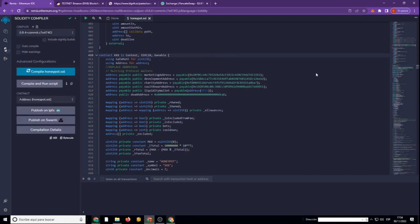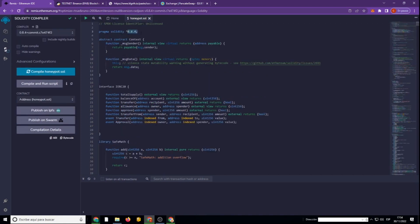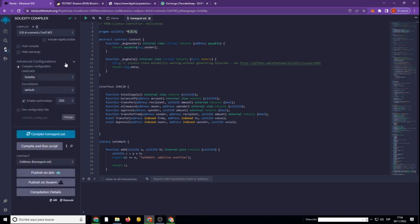Let's go to the Solidity compiler. Check the Solidity versions and click on compile. Click on compile again — this may take some time.